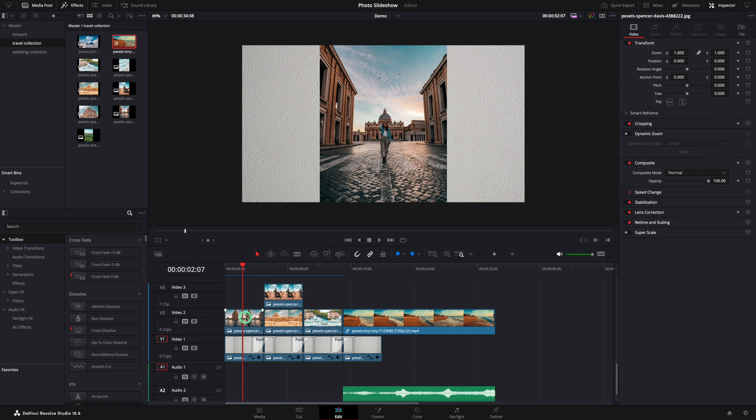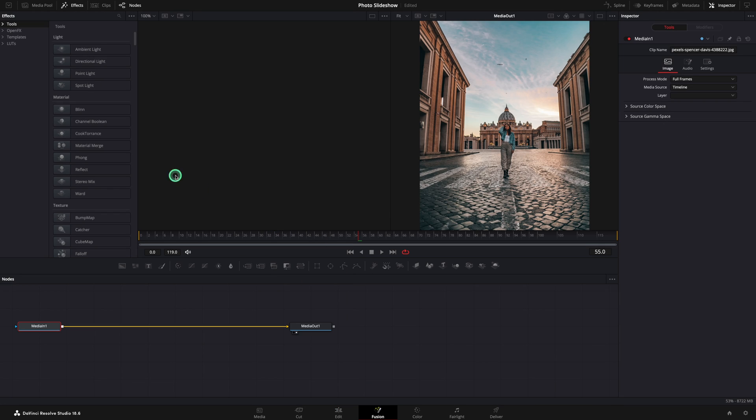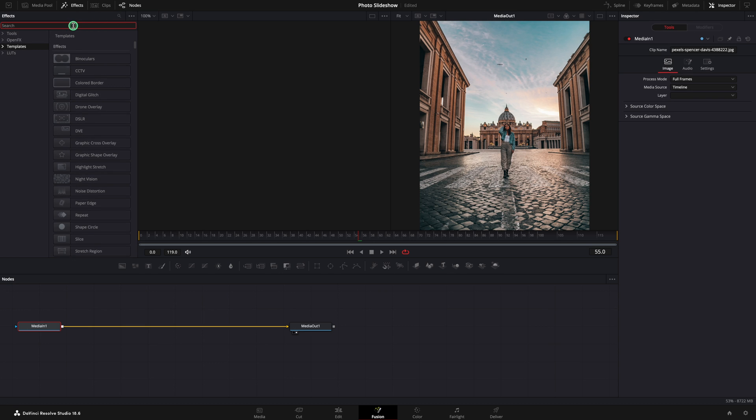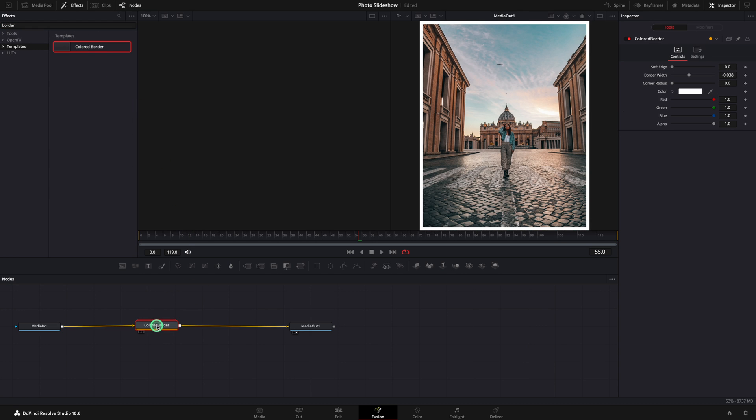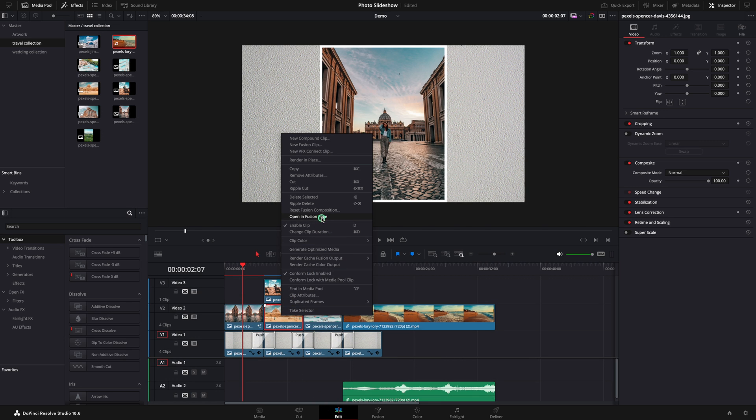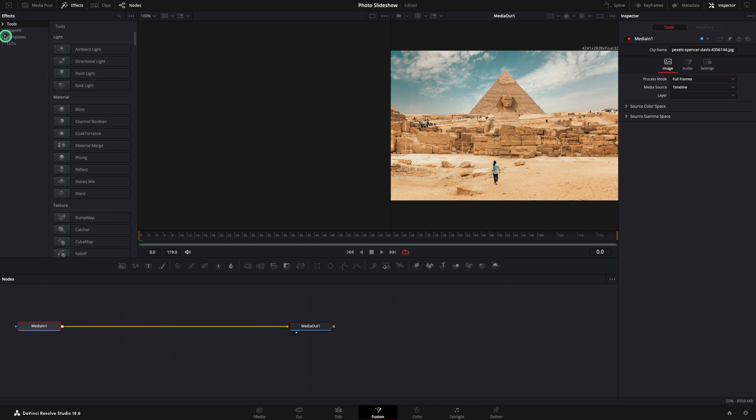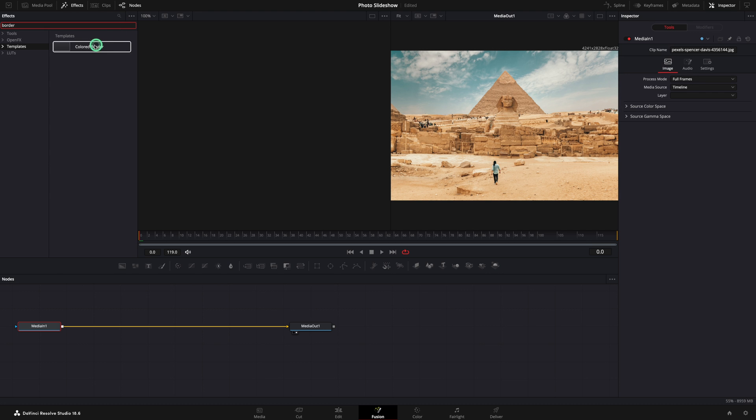Right click on the image and open in Fusion. Go to the effects, templates and search for border. Add the color border effects between the two nodes. And the border is done. I need now to redo the entire process for all my pictures.